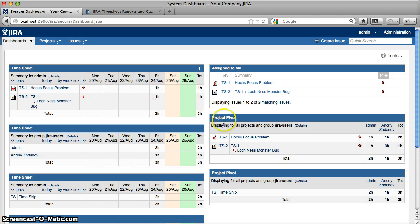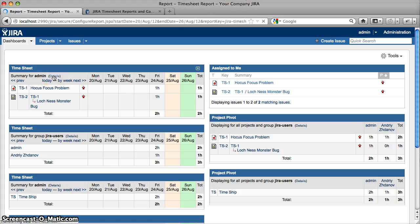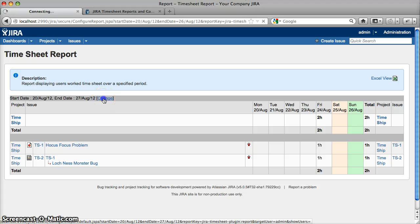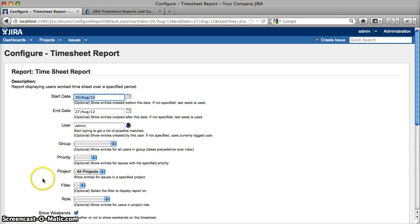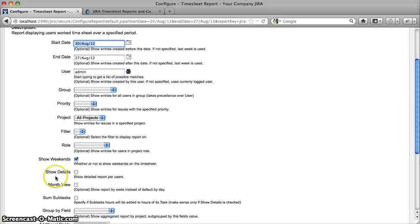As always, from the dashboard we can click Details for any gadget. It leads us to the record. In the record configuration, I'd like to draw your attention to a few options that have been added.